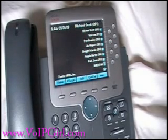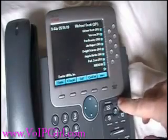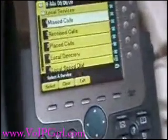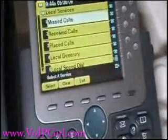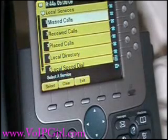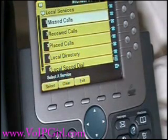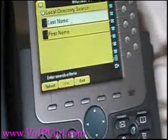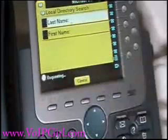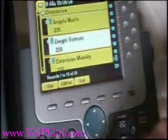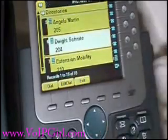Both of these speed dials are accessed by pressing the directories button on your phone. Once that is done, you come up with a menu, and you've got missed calls, received calls, placed calls, and local directory. Local directory basically means if we hit that and hit submit, we can actually see all of the phones that are registered on the system, both usernames and extension numbers.